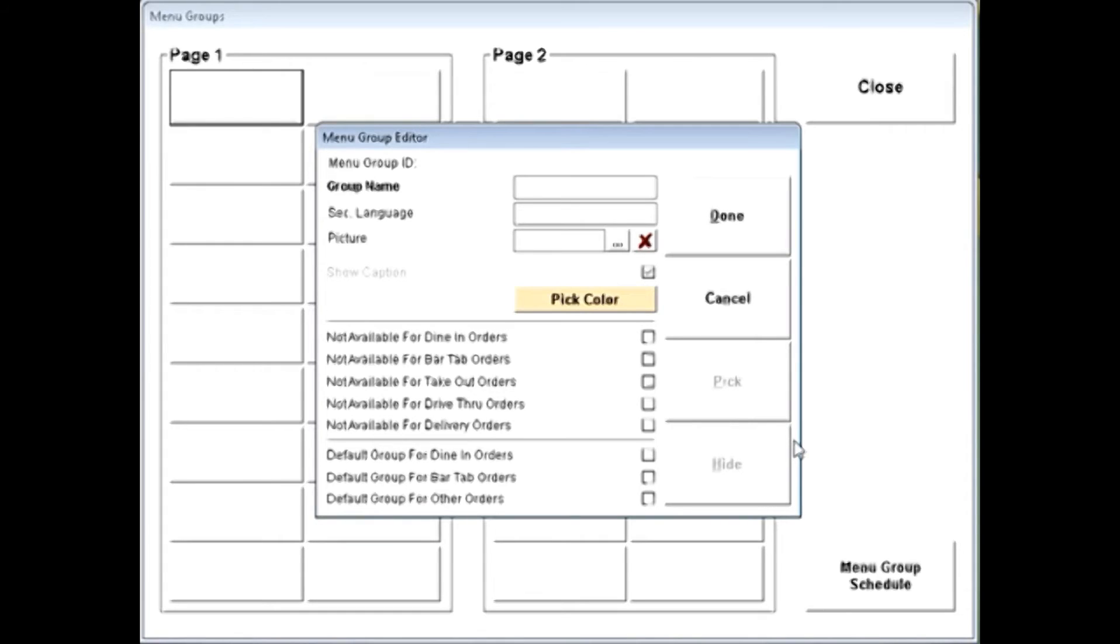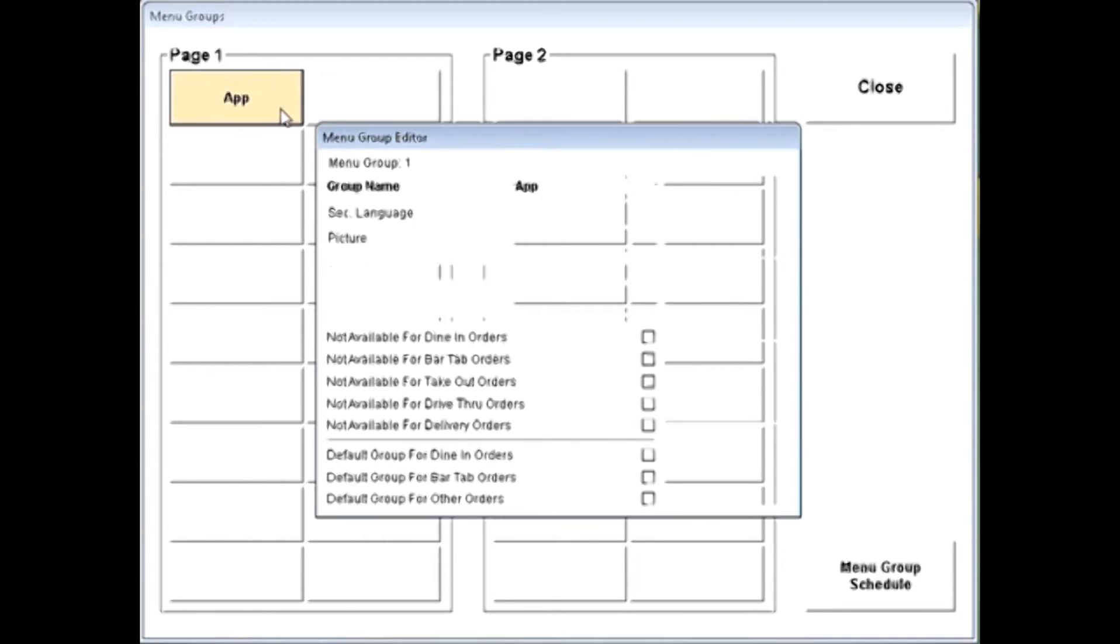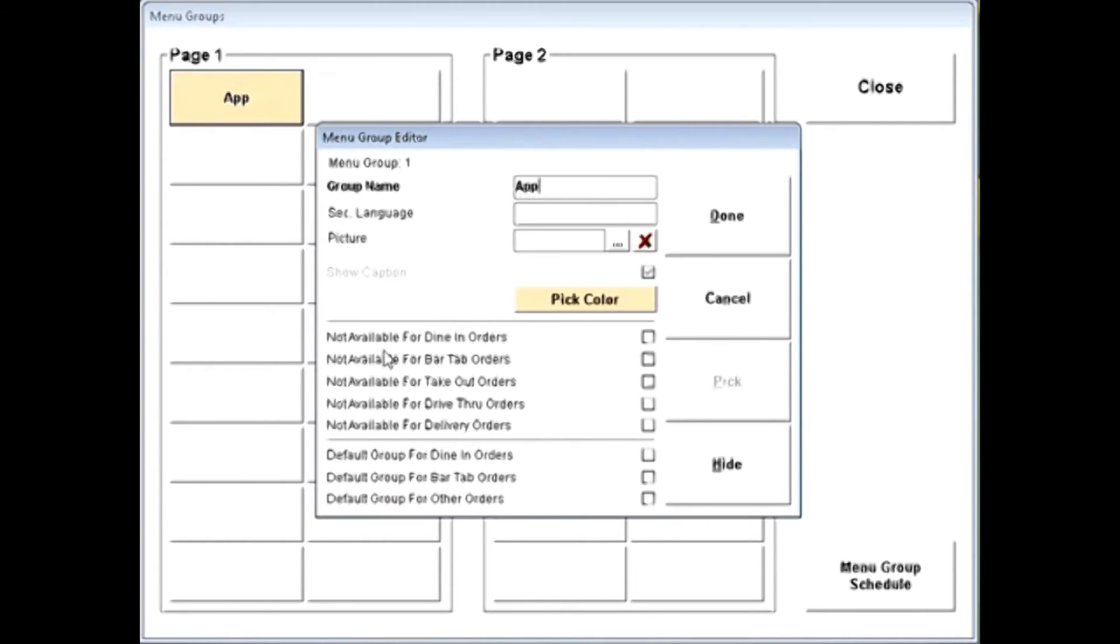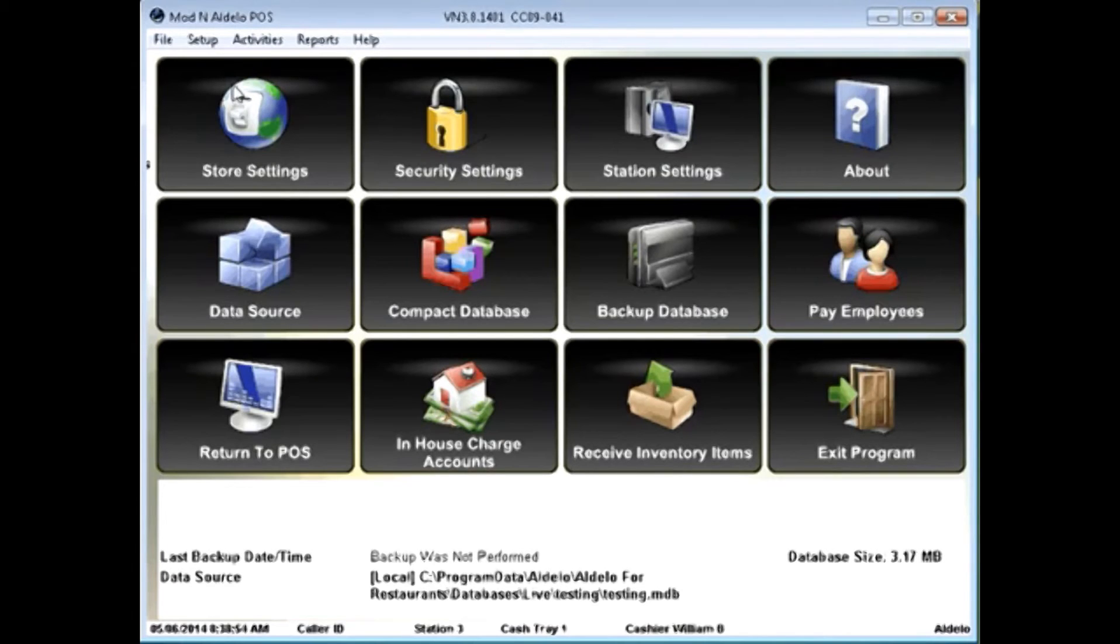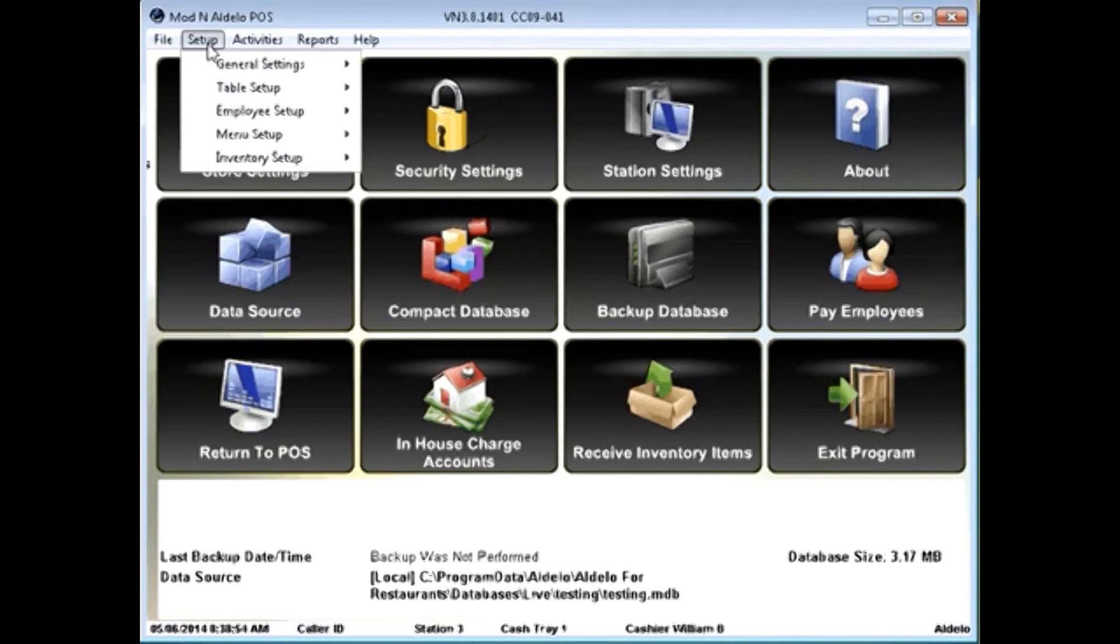For our purposes, I'm just going to do an appetizer section here. You can pick where in the screen you'd like those to appear. You can also set up any type of picture or colors you'd like on those buttons, as well as decide what service is going to be available when, and if there's going to be a default order group.